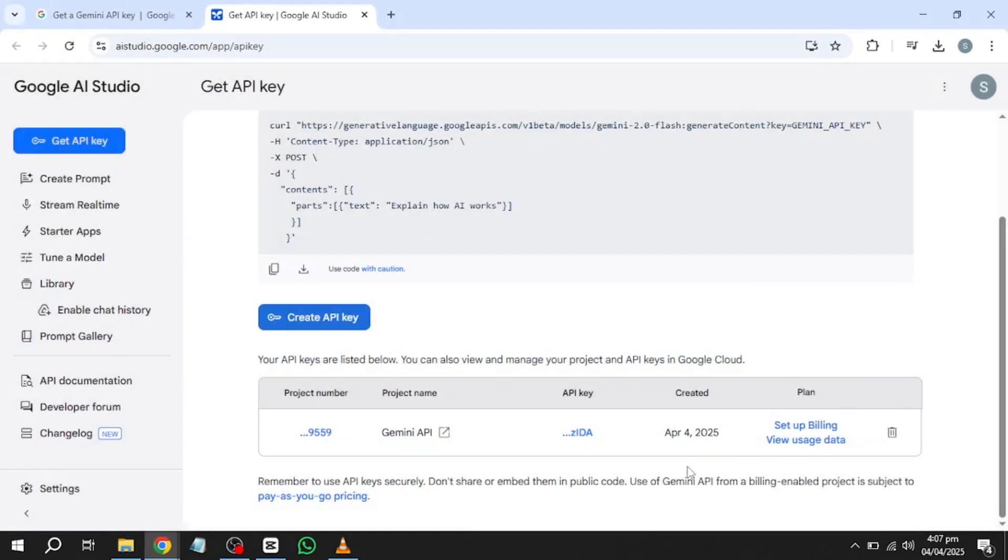Your newly generated API key is now ready for use. By default, it is associated with Google's free tier service, meaning you can use it within the provided limits without any cost. If you require higher usage limits or access to premium features, you may have the option to enable billing. However, for basic applications, enabling billing is not necessary.